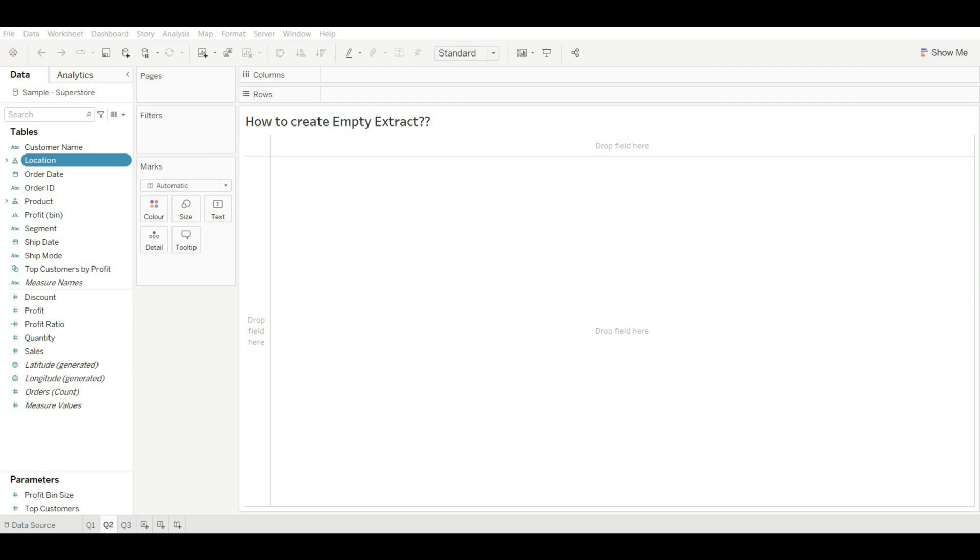Okay, so after creating extract, publishing on the Tableau server, and after that you can refresh or schedule a refresh of the extract so that data server loads the data into your empty extract. And make sure server is connected to the database. Okay, so now let's create our extract.